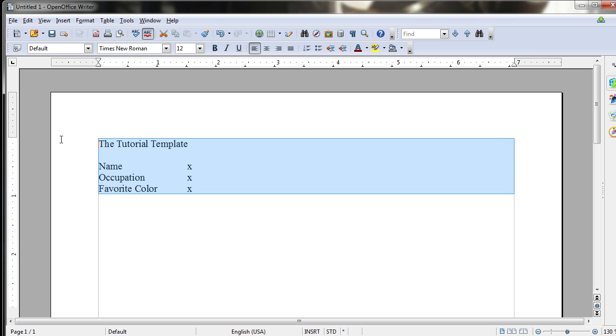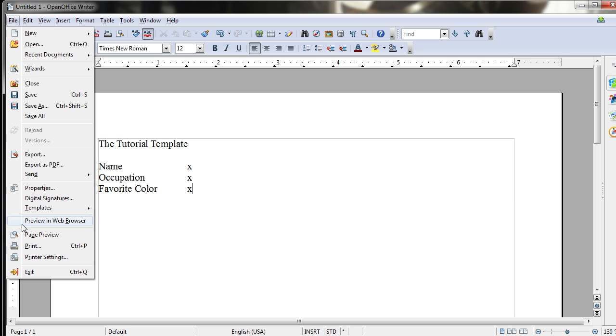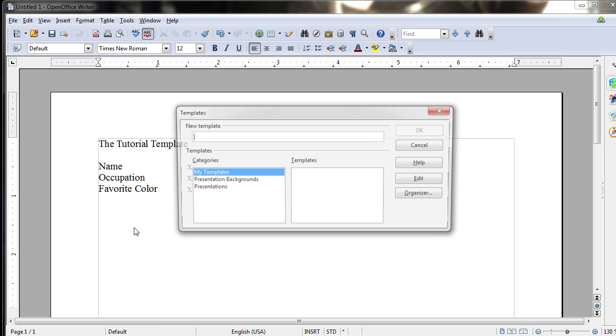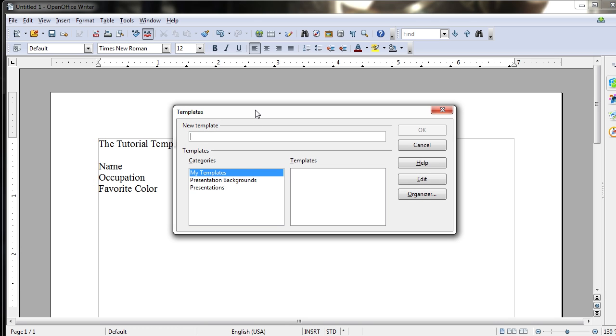I can take this information and save it as a template. And to do that, I would go to File, Templates, which is below Properties and Digital Signatures, as we've discussed in the previous videos, and you would go to Save.